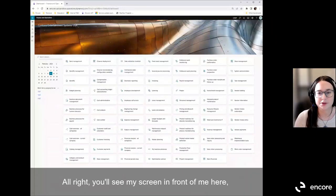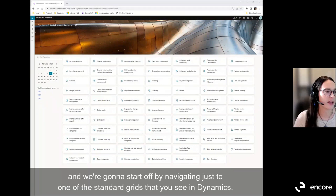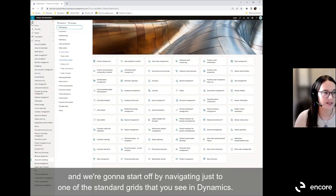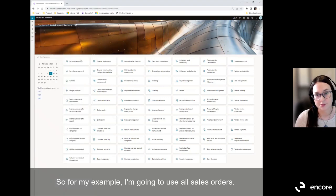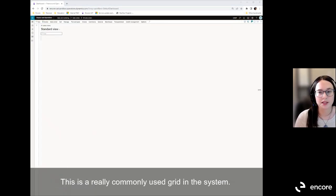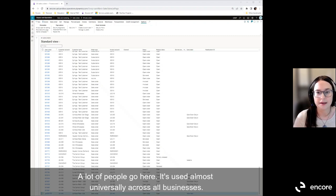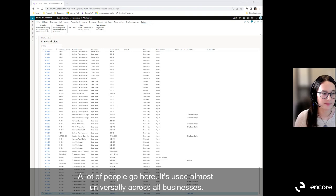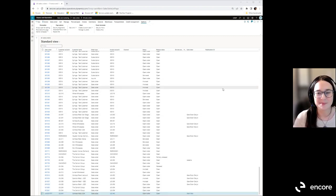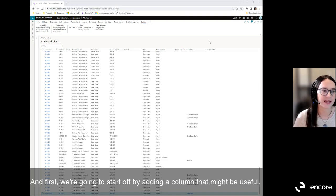We're going to start by navigating to one of the standard grids in Dynamics. For my example, I'm going to use All Sales Orders. This is a really commonly used grid in the system — a lot of people go here, and it's used almost universally across all businesses. First, we're going to start by adding a column that might be useful.